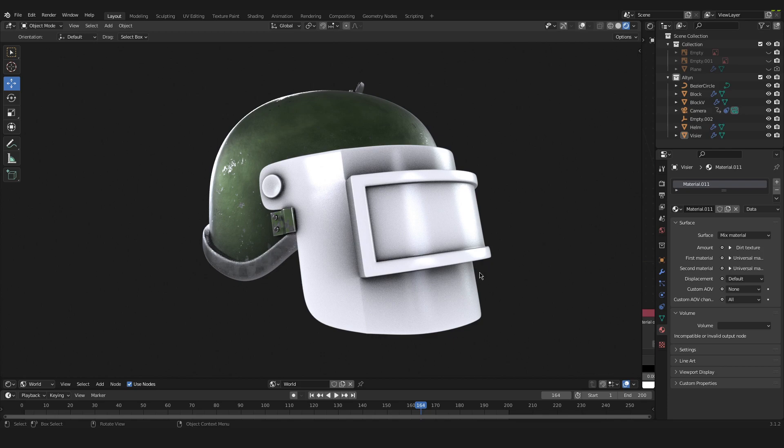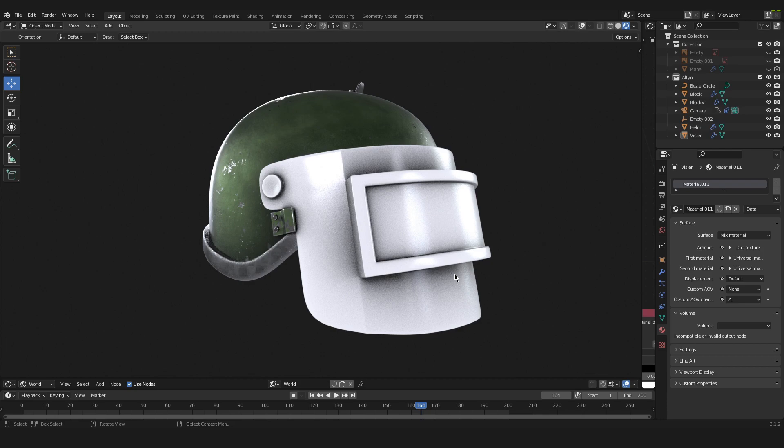And you can even use it for some other effects like worn edges or different materials on different edges and places on your object. And today we want to take a quick look at this dirt texture node.